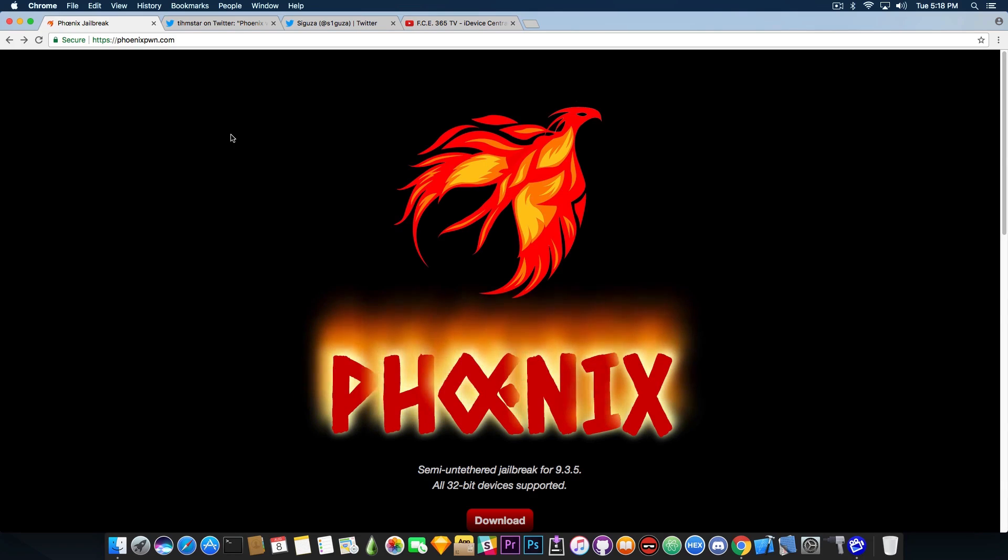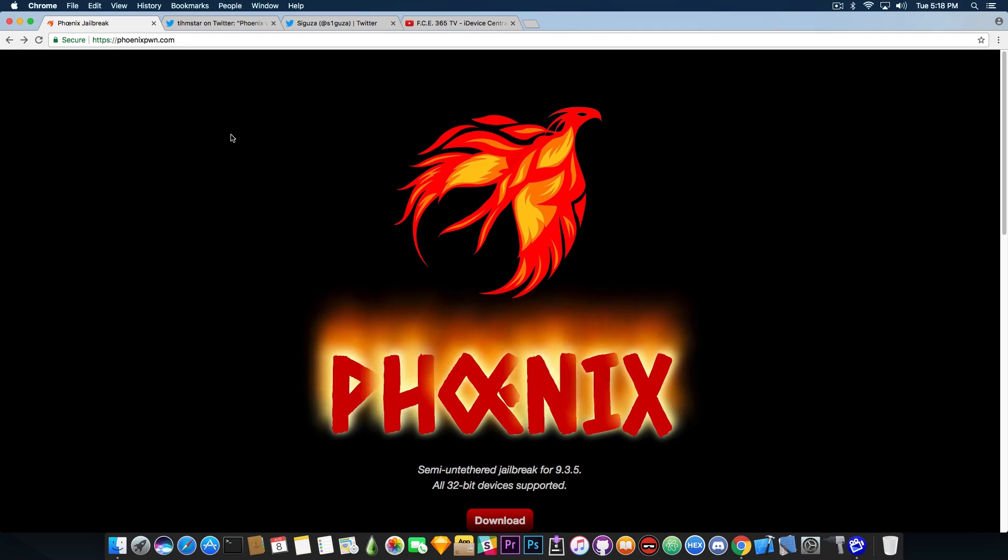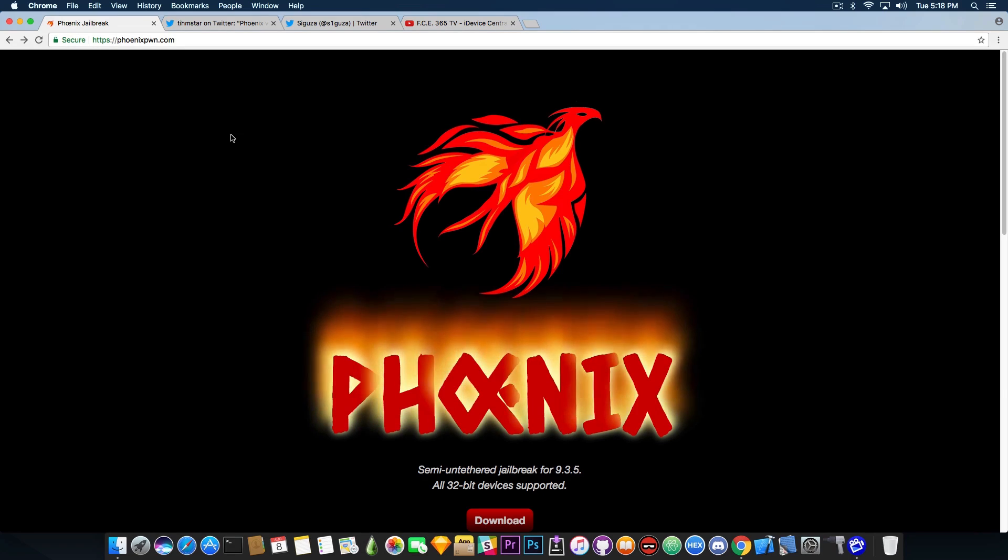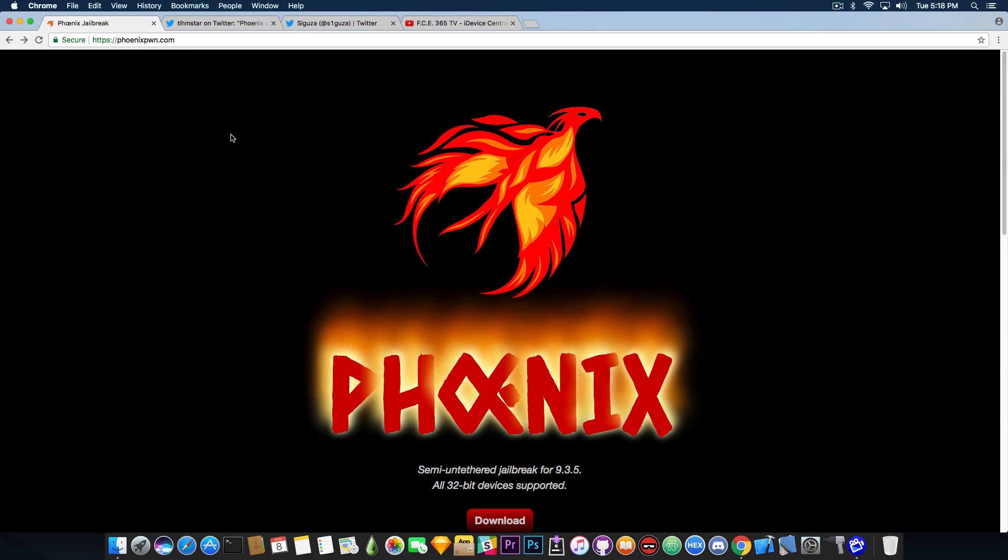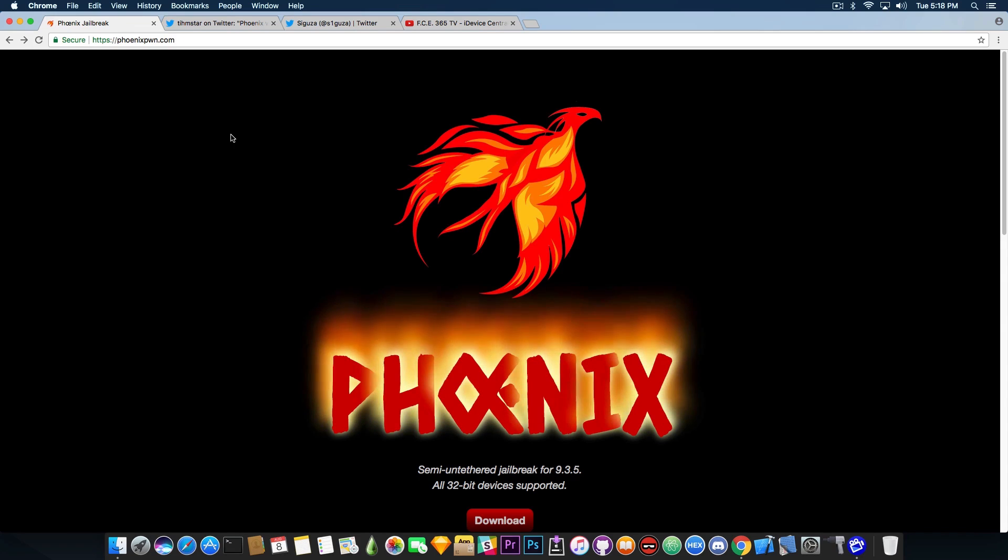Only download from phoenixpound.com. I know that it's convenient to actually go ahead on this signing website and download it from Safari and not install it with Cydia Impactor, but you're exposing your device to a big security risk by downloading from unknown sources, and it's really not worth it.